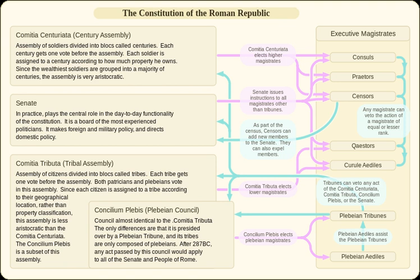The Centuriate Assembly of the Roman Republic was one of the three voting assemblies in the Roman Constitution. It was named the Centuriate Assembly as it originally divided Roman citizens into groups of 100 men by classes. The centuries originally reflected military status, but later reflected the wealth of their members.